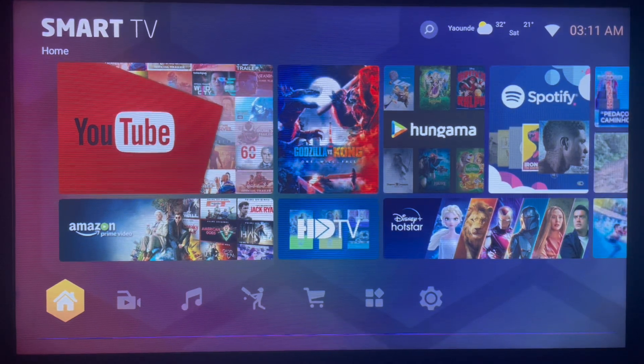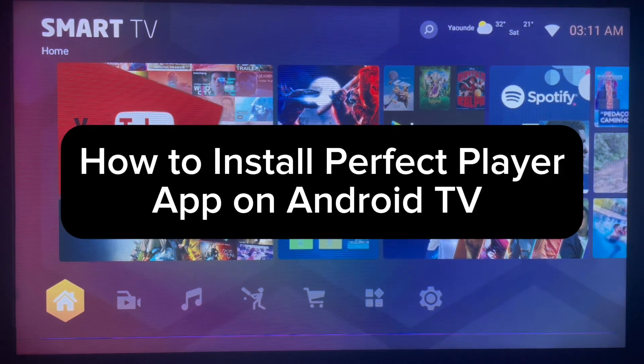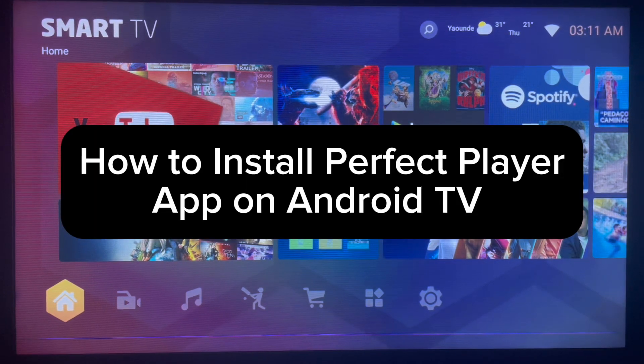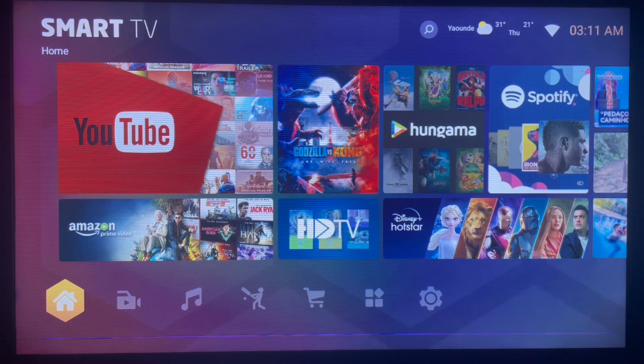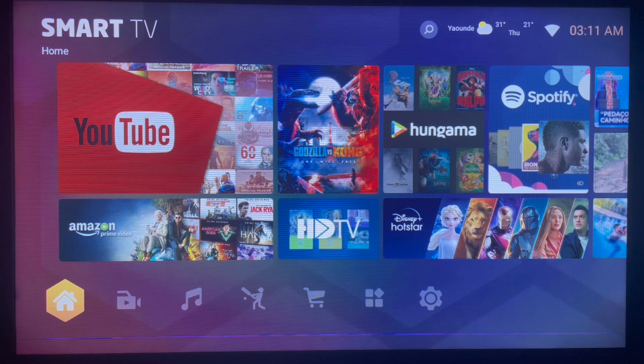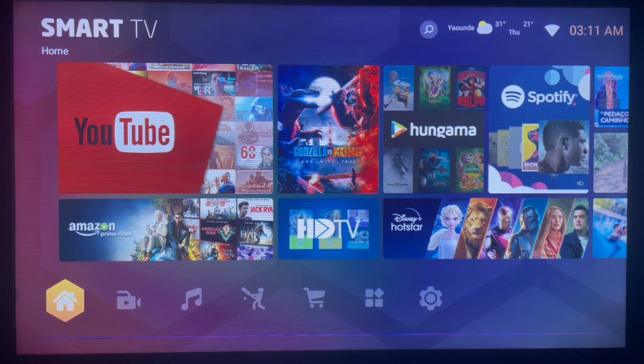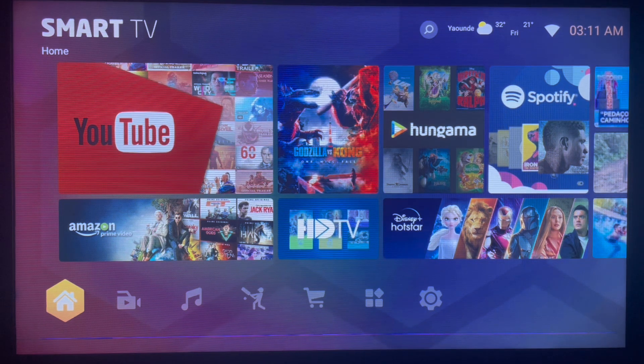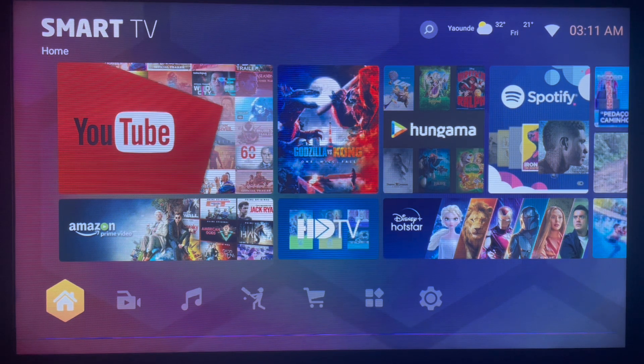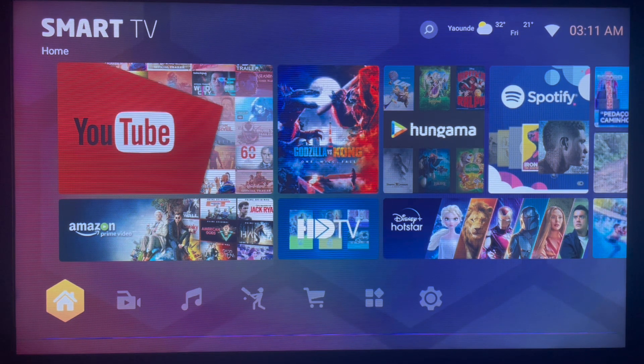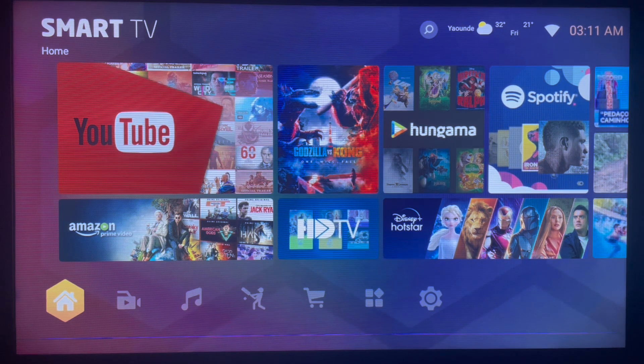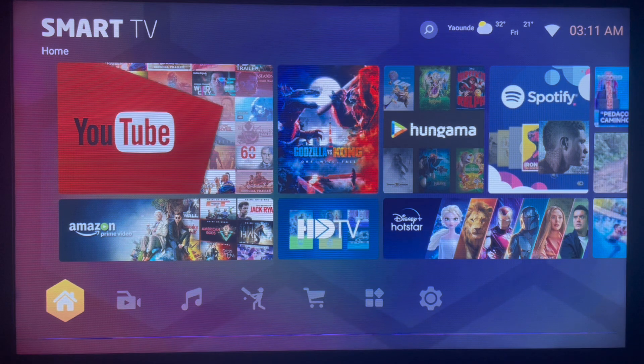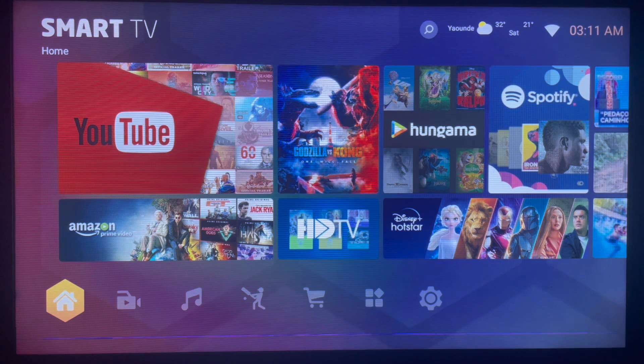In the video you're about to watch, I will show you how to install Perfect Player on your Smart TV or Android TV. What I'm about to show you is the fastest way to get this application downloaded.